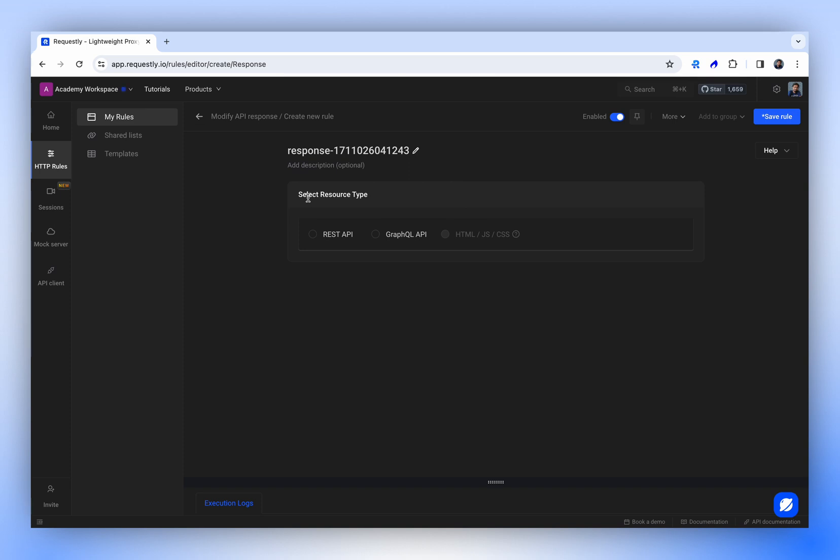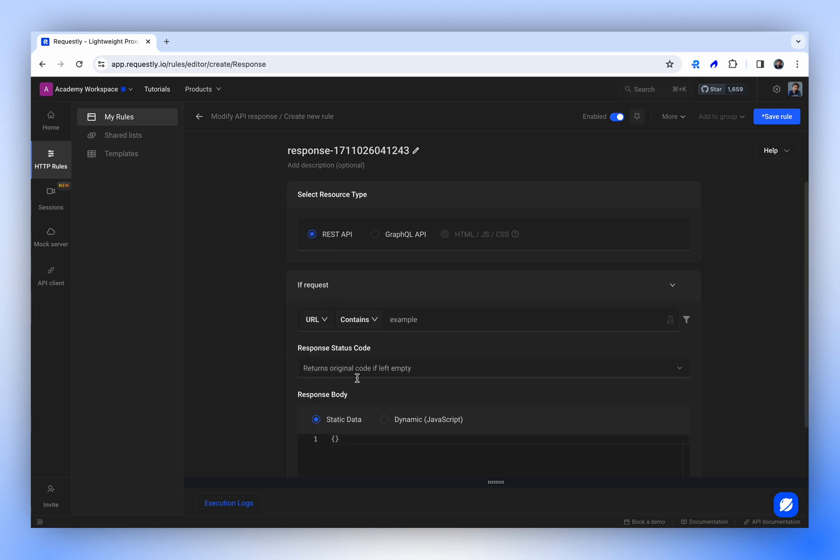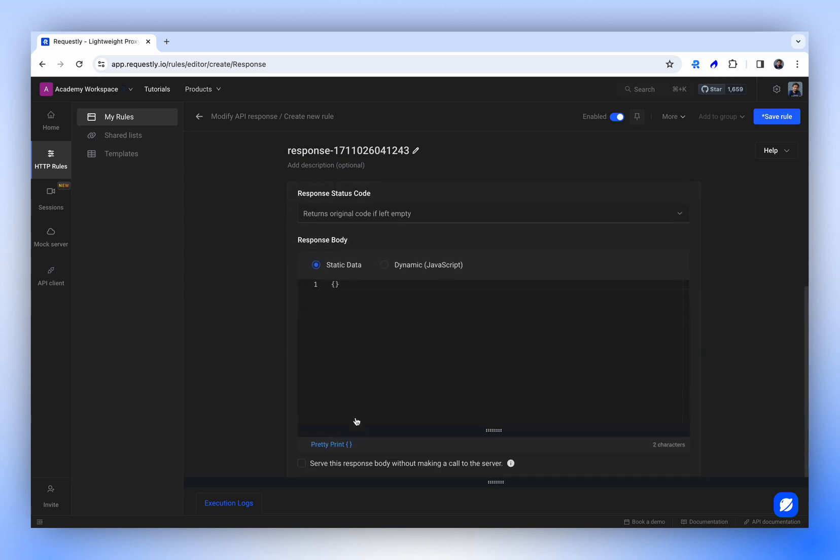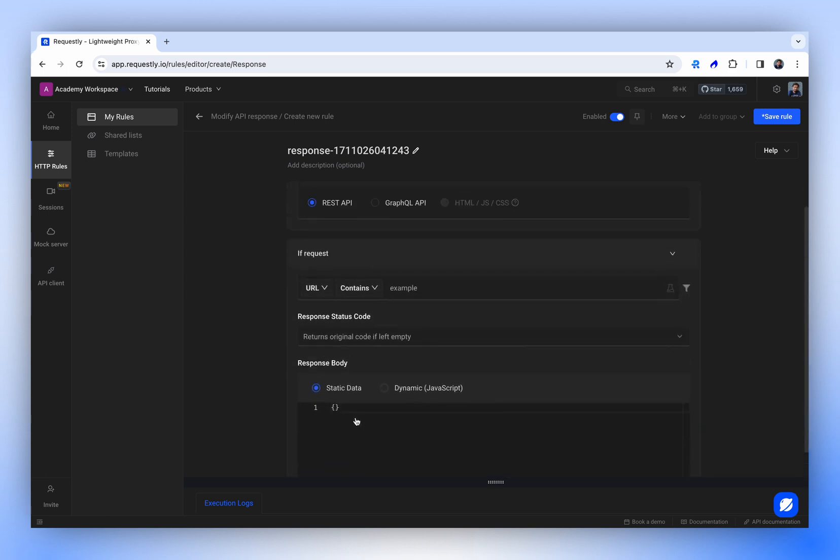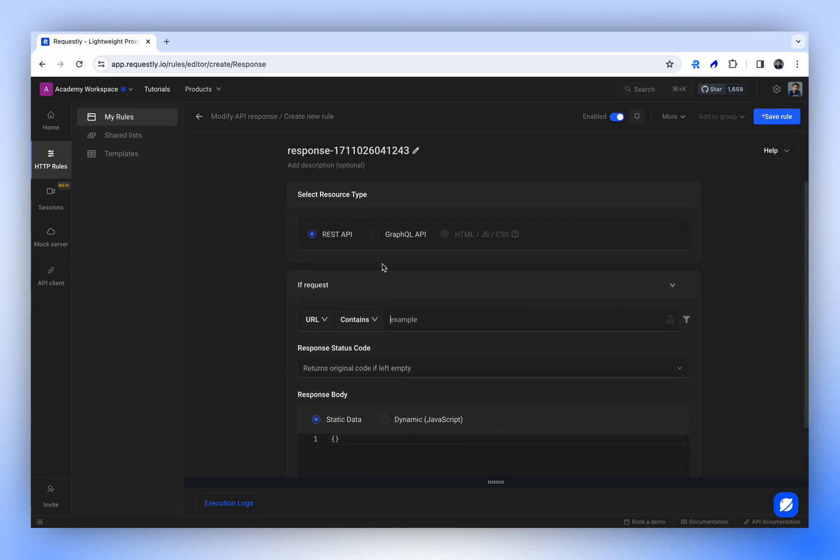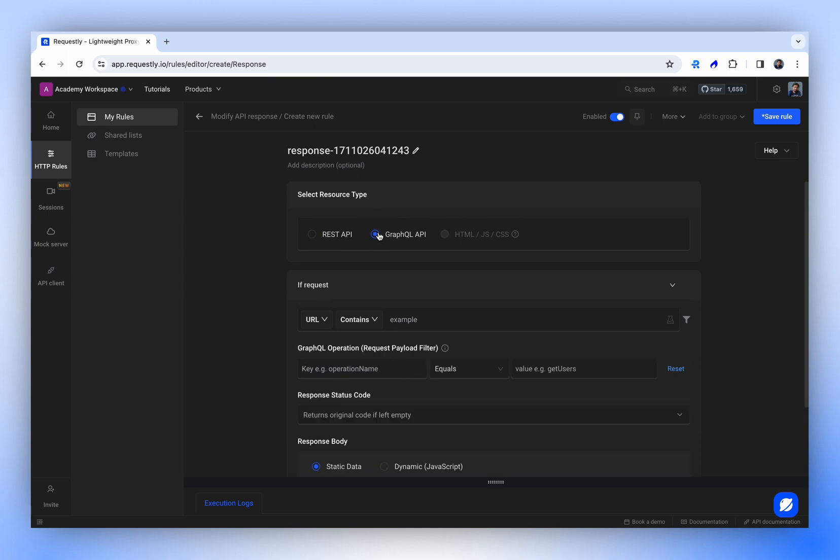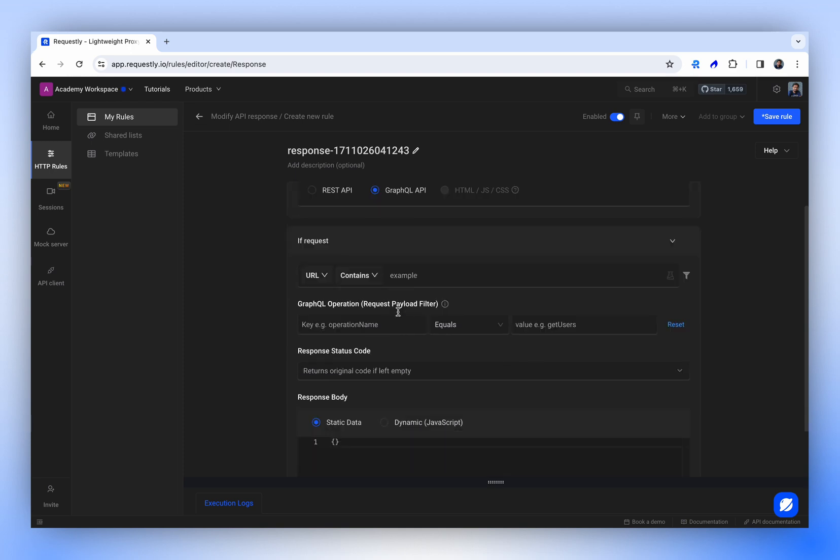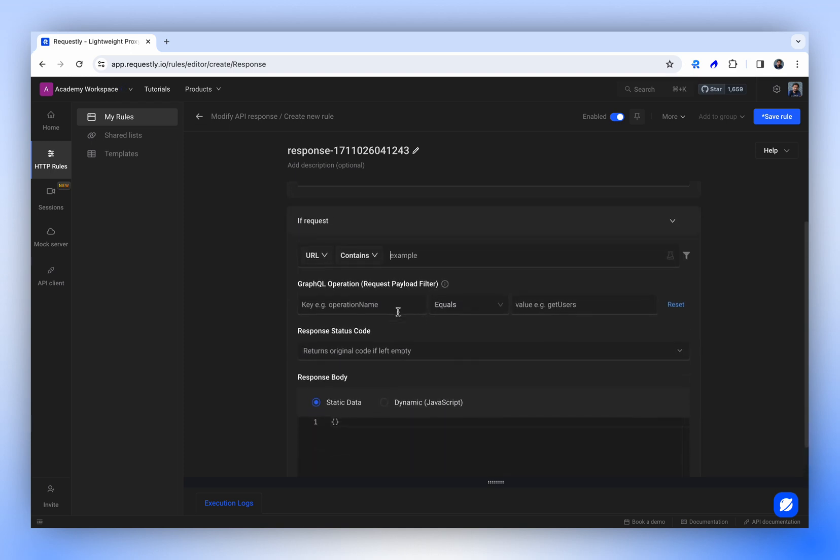In the resource type section, you'll choose the type of API you're working with. For REST APIs, you'll get this interface. For GraphQL APIs, you'll notice an additional filter, which is the operation filter. GraphQL APIs cannot be uniquely identified by just the endpoint. You need an extra filter, which is where operation name comes in. Now, let's see an example of how this rule works.